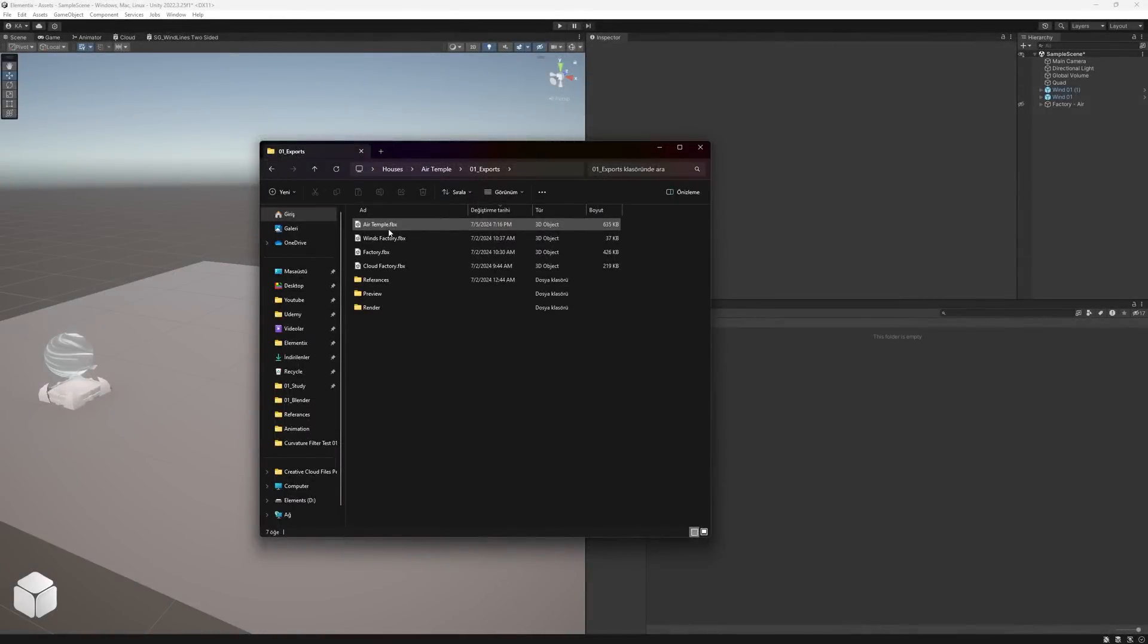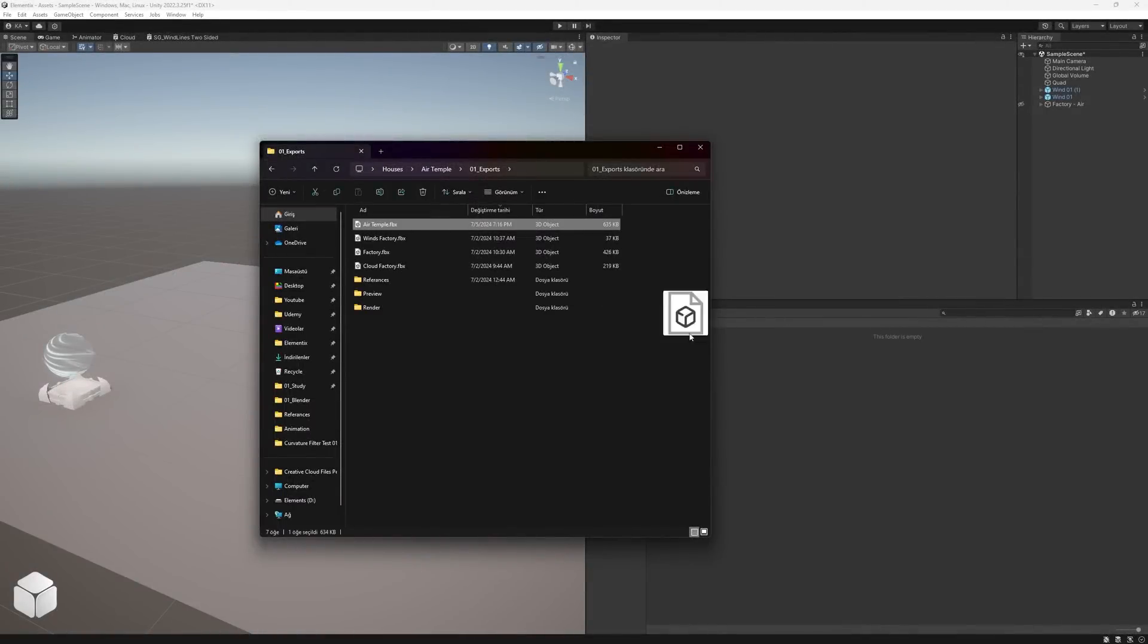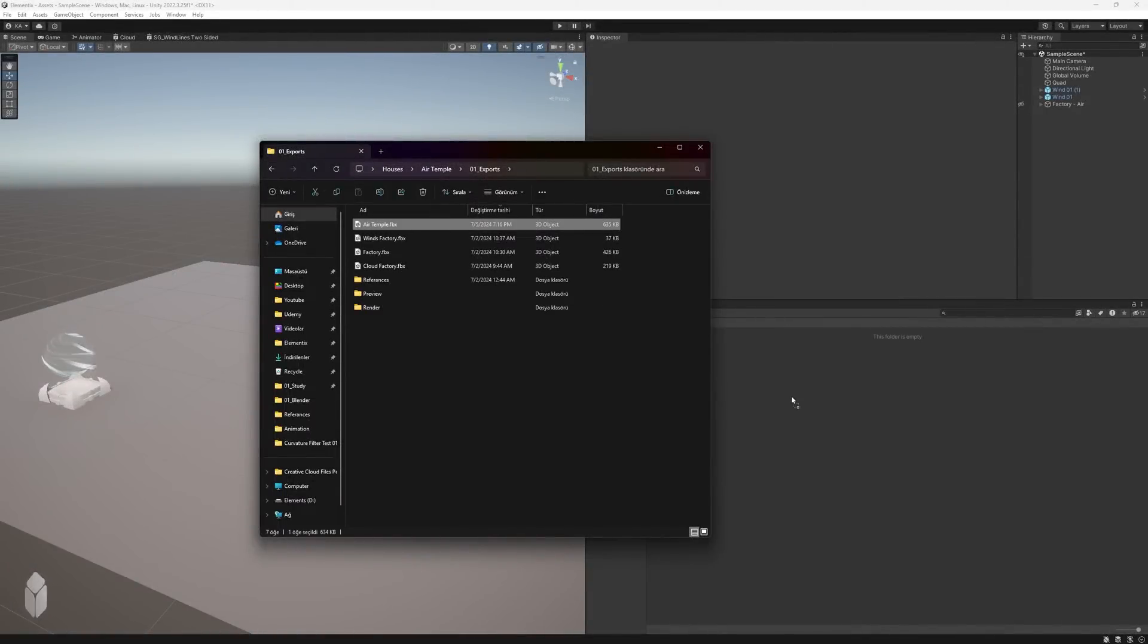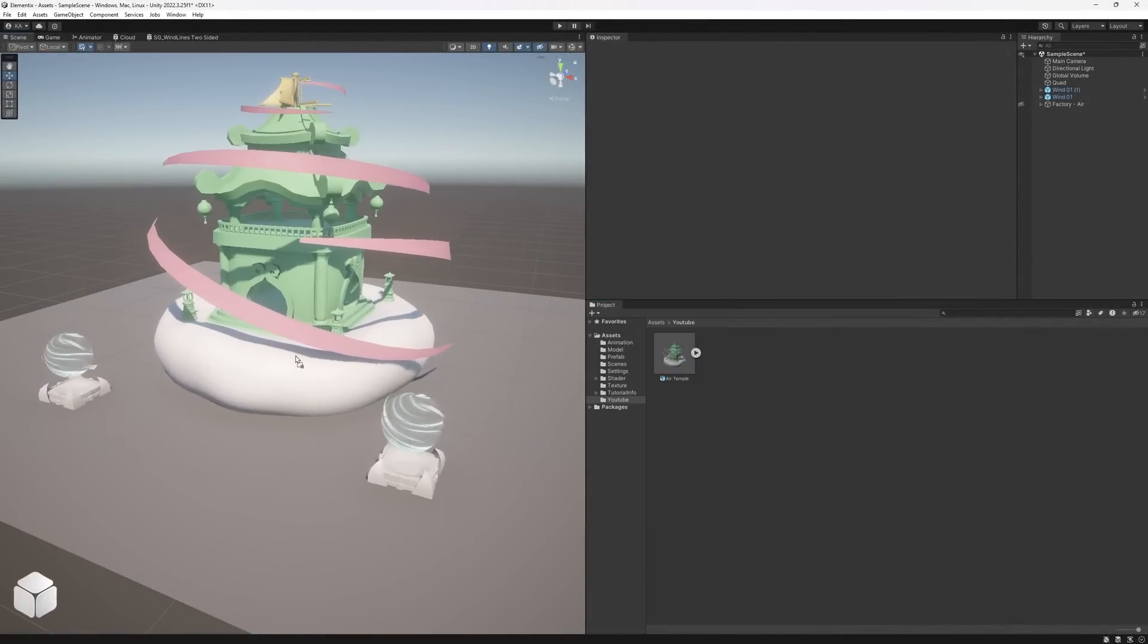Open the Unity project you previously created and import the exported FBX file into Unity.